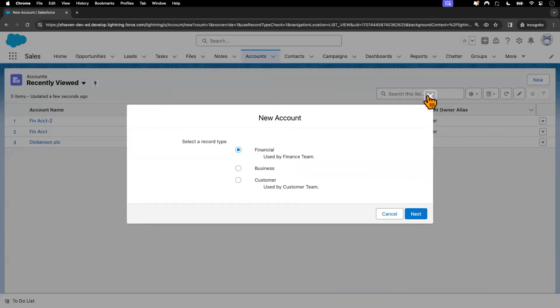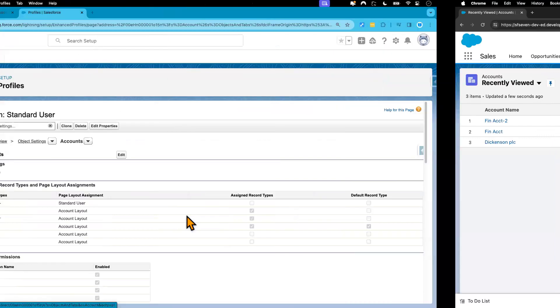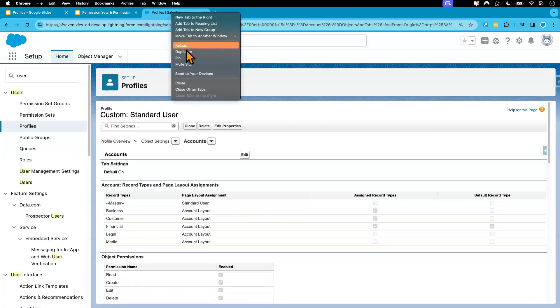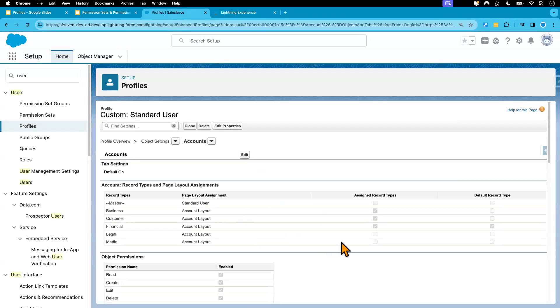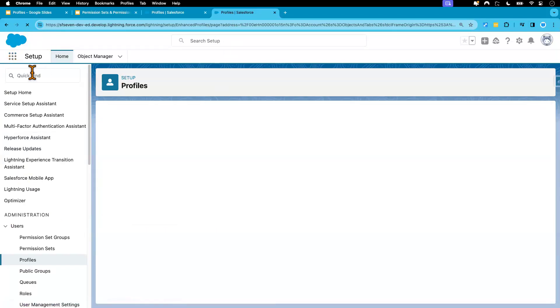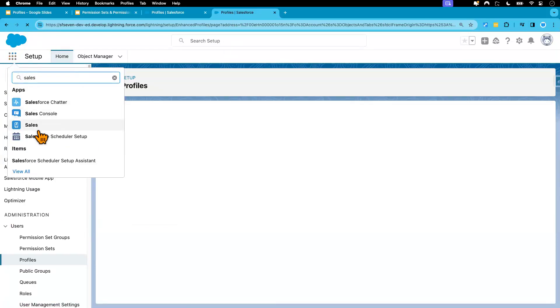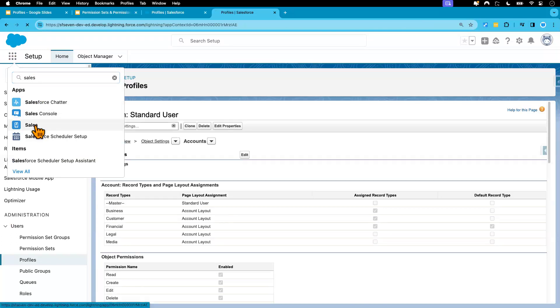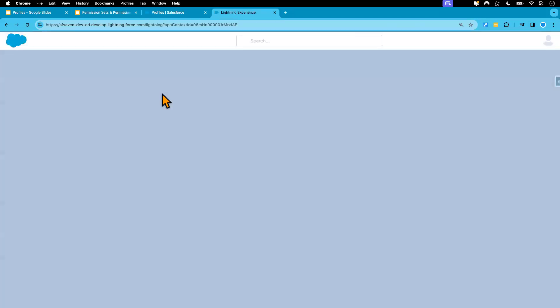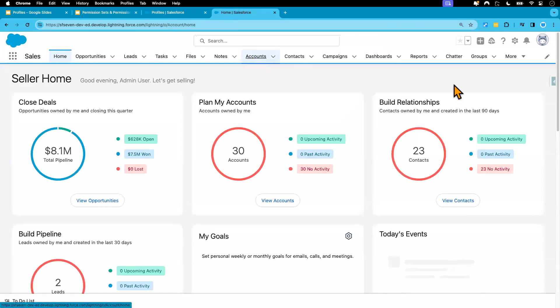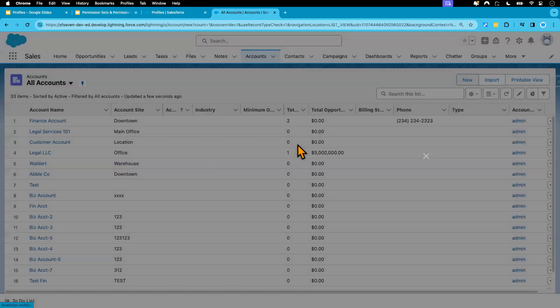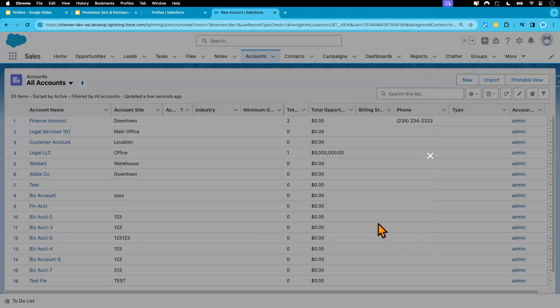But over here, if I, for example, create, let me open a new tab. I'm going to create legal account and media account real quick. I mean, I got to navigate to the sales app. From there, I will put the account tab. And I will create legal and media.